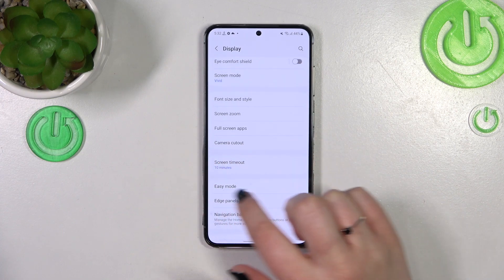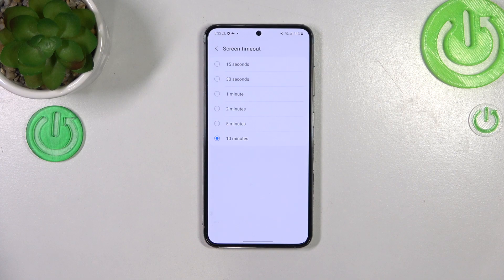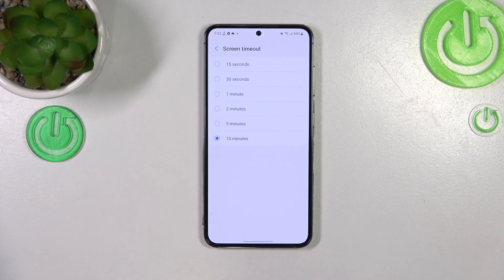Now let's scroll down in order to find the Screen Timeout. As you can see, we've got some options from which we can choose. We can set short options — 15 or 30 seconds — or longer ones like 1, 2, 5, or 10 minutes.